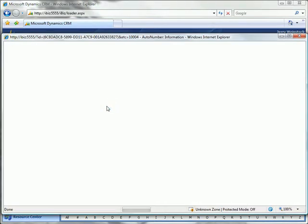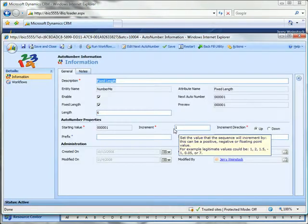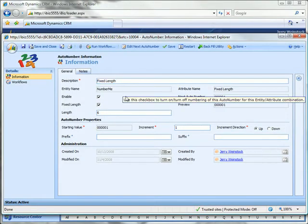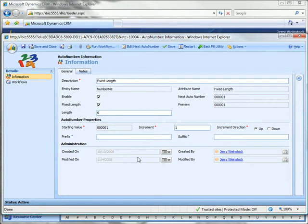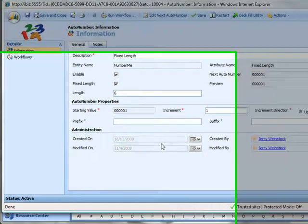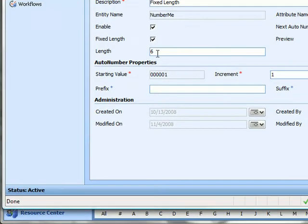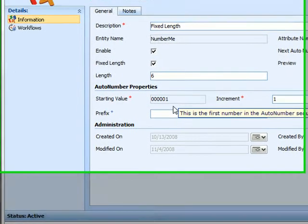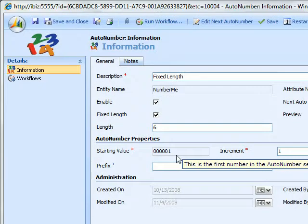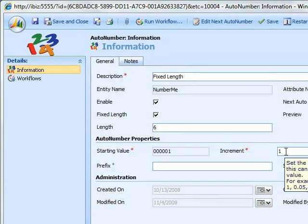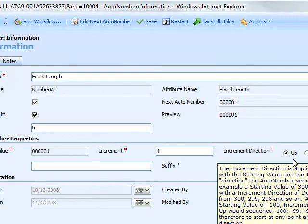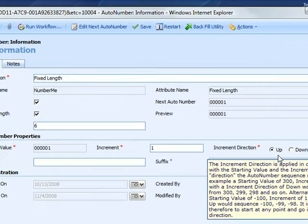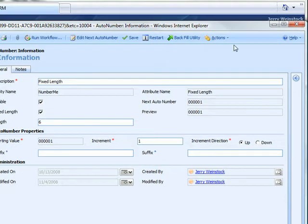The next example is fixed length. This is sort of a typical type of auto number. It's going to have a field length of 6. Starting value is 00.0001. It's going to have an increment value of 1 and it's going to increment in the up direction.